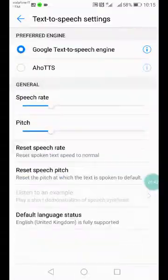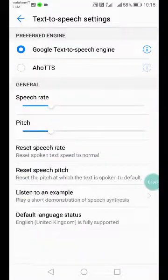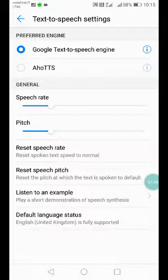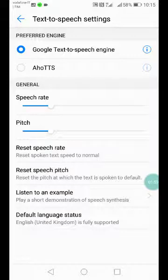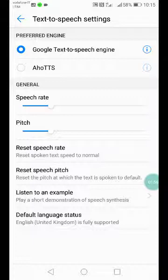The second option is the text-to-speech settings page, which is the standard Android TTS settings where you can select the text-to-speech engine. I always suggest the Google text-to-speech engine — it's good and it's free.